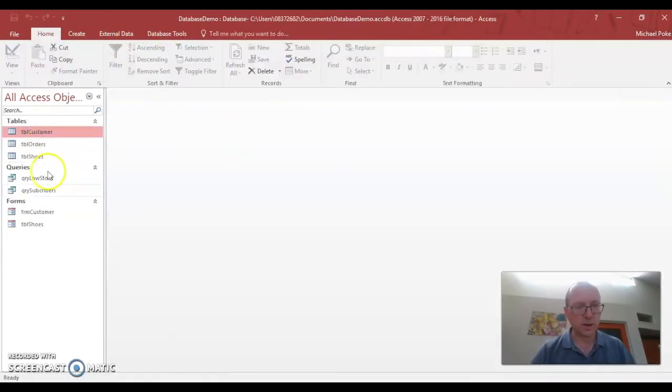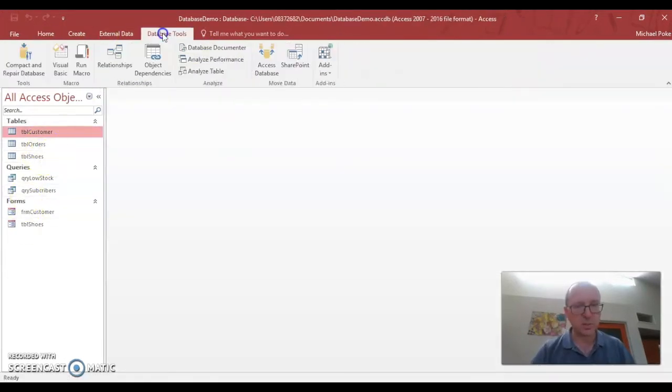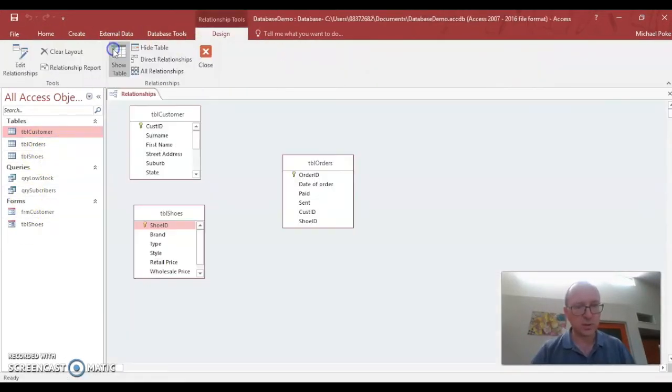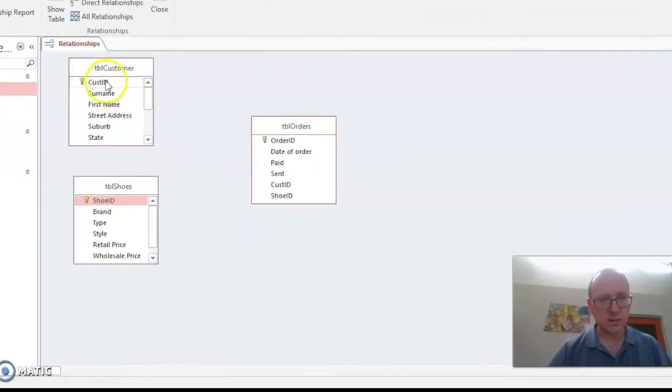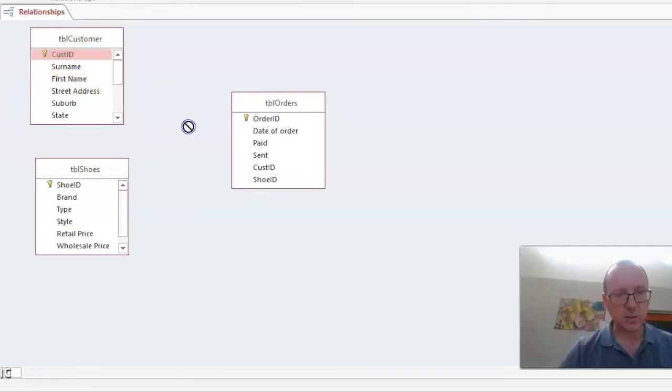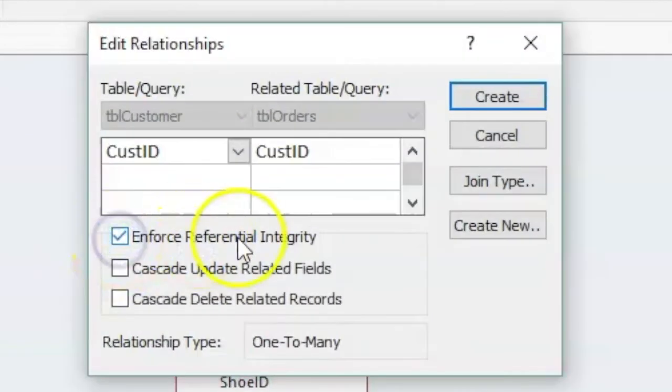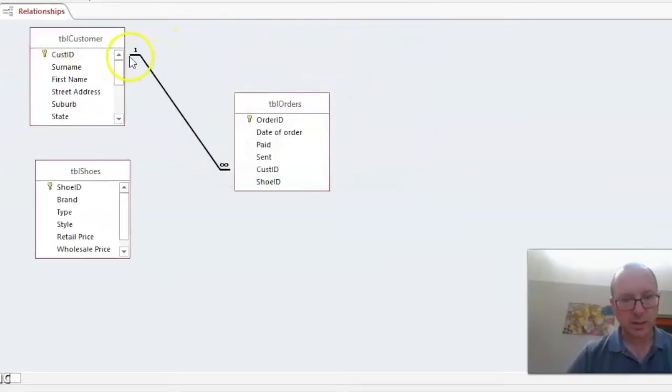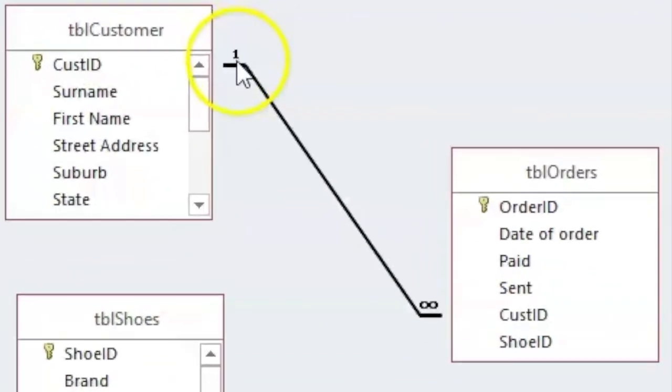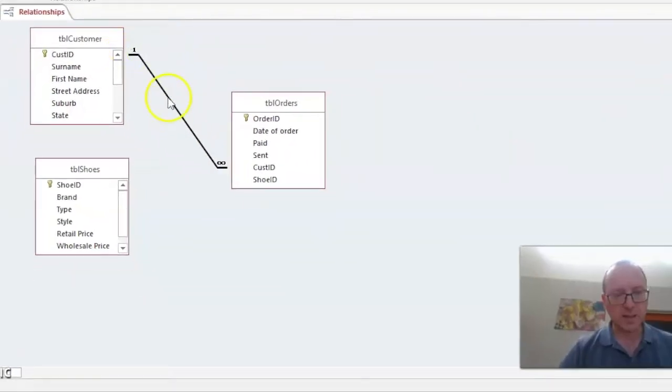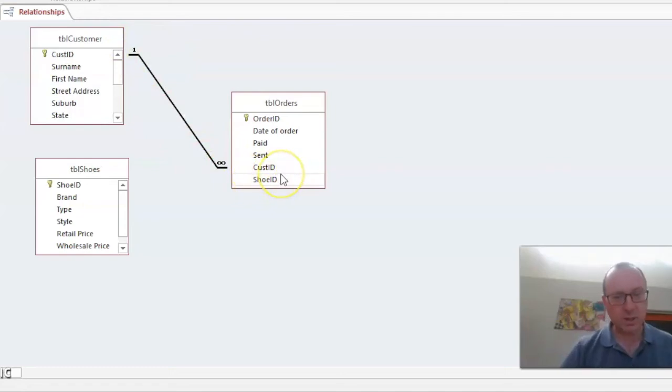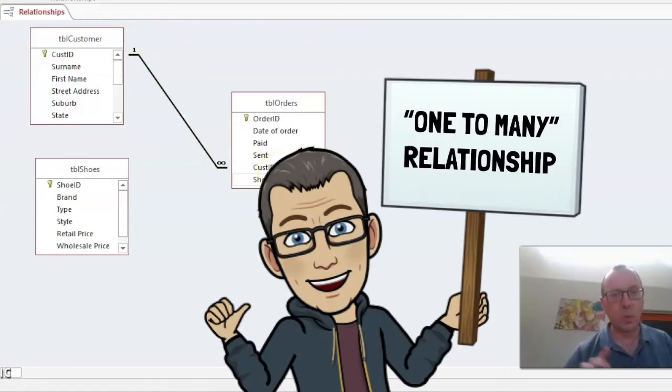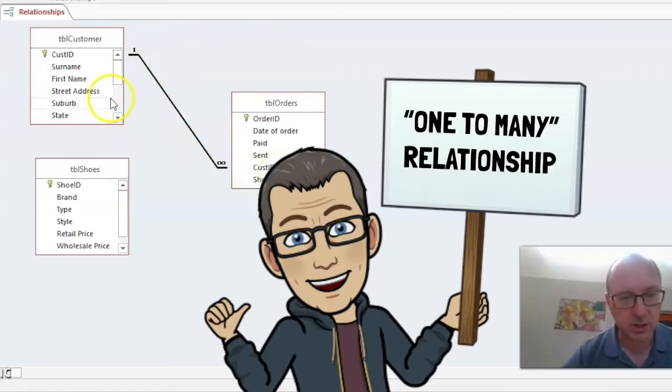And we'll go back to our relationship. The database tools is a relationship. Now I should be able to connect those together. Of course, referential integrity and create. Notice here we've got a one here and an infinity here. This is called a one to many relationship.